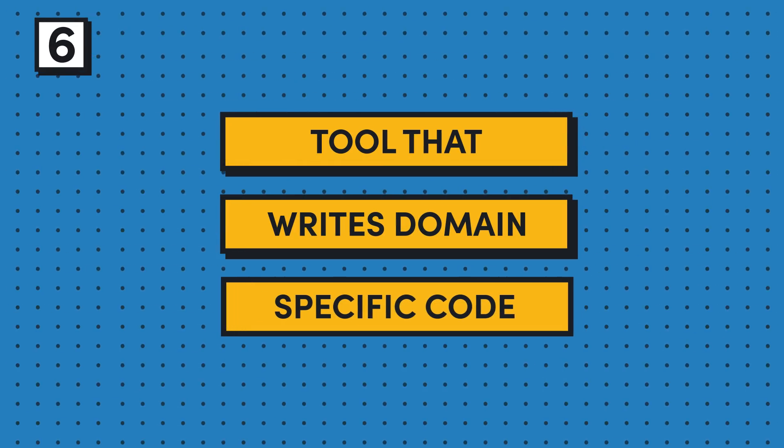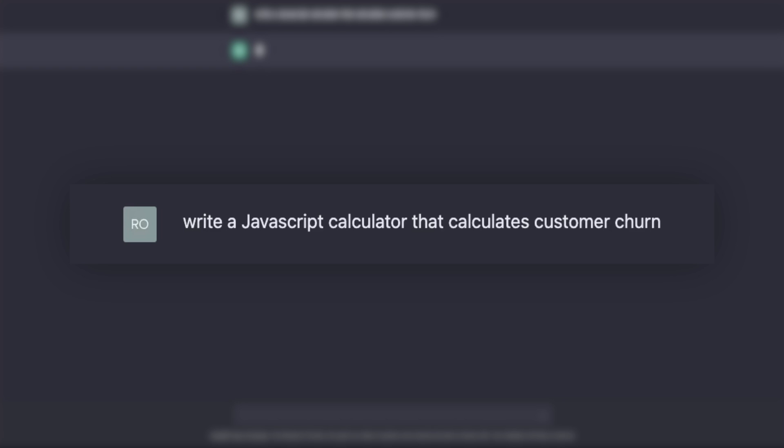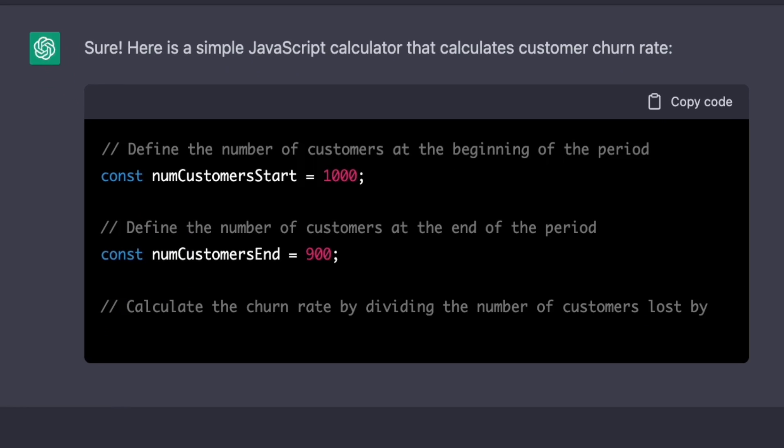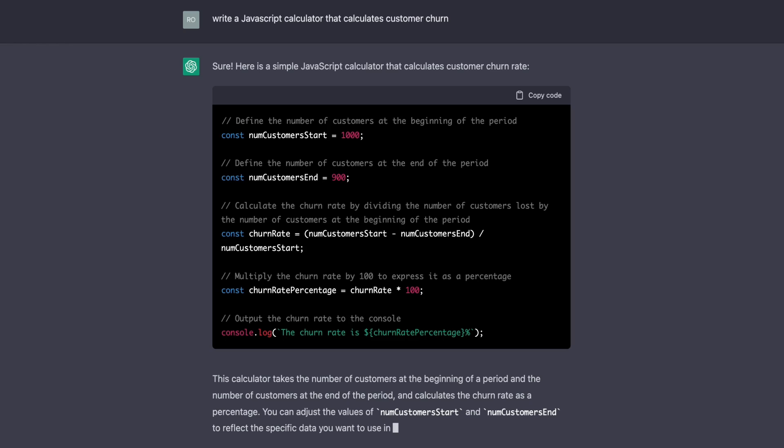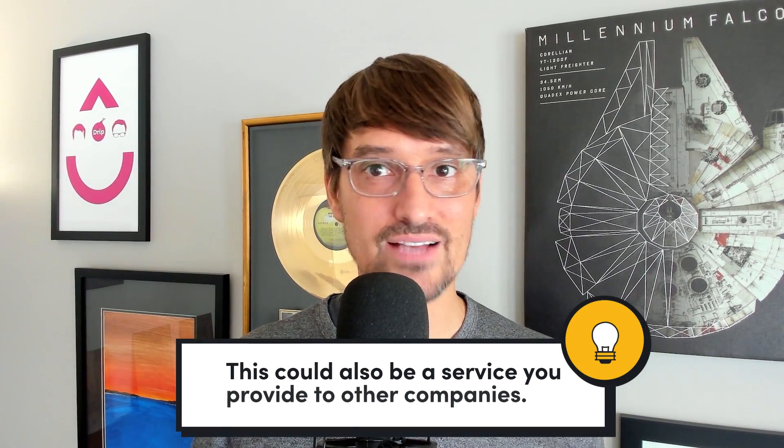Opportunity number six is to build a tool that writes domain-specific code. Today you can go to ChatGPT and say write me a JavaScript calculator that does XYZ, but it doesn't know your internal model. If you have project management software, you have projects, users, tasks, reminders, and so on — ChatGPT doesn't know about them because they're specific to your business and code. How difficult is it to train it to understand your domain model so it can start writing domain-specific code that you then proofread and write tests for? Could it even write the tests? There's a lot here. And how difficult is it to do that as a service for every software company? I don't think AI is going to take over writing code and eliminate developers — I think it's going to make us more productive and help us write better, less buggy software.